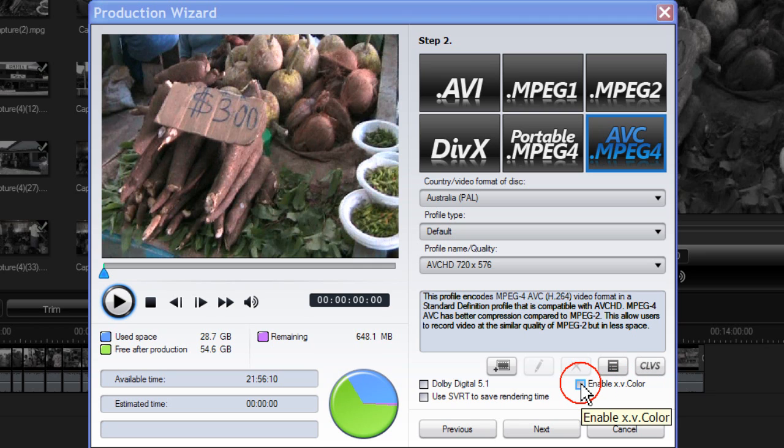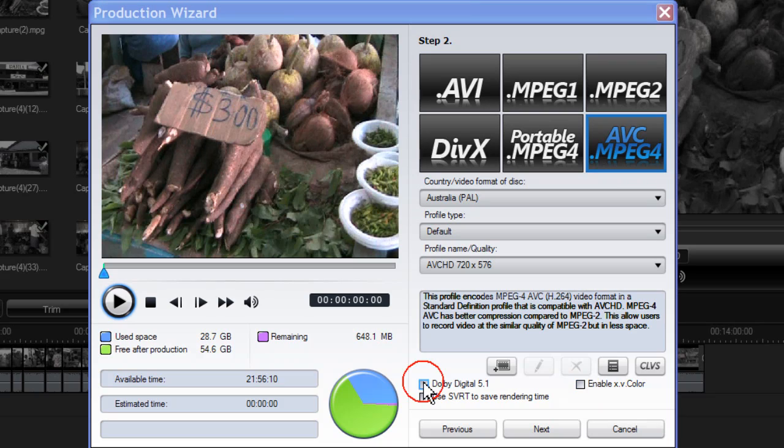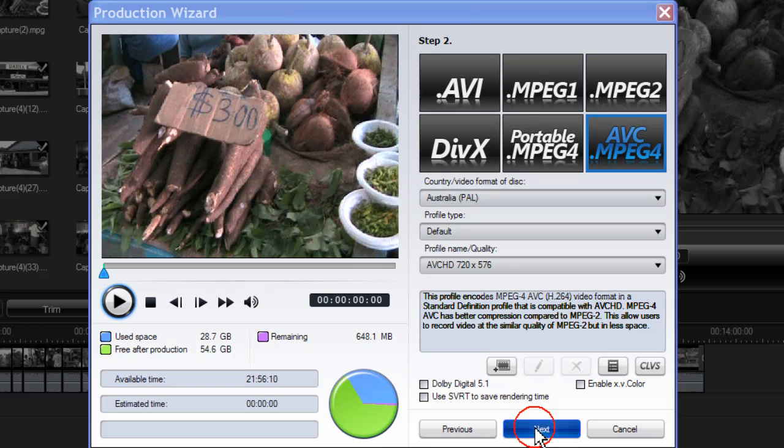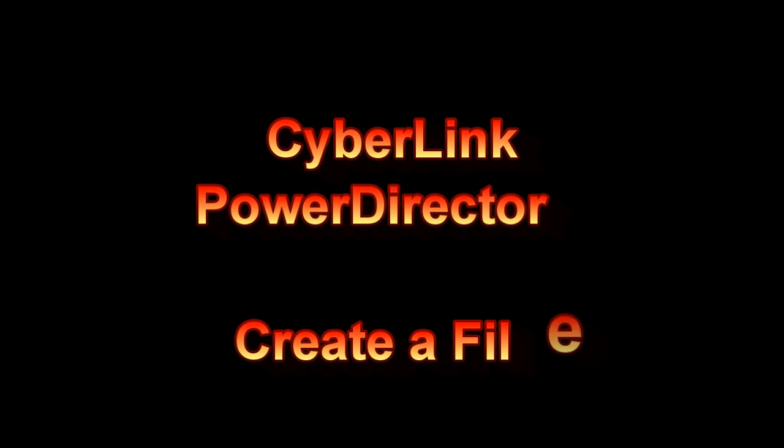If you have a Sony video camera with XV Color, tick Enable XV Color. Select this option to enable Dolby Digital 5.1 and select SVRT to save rendering time. Then click Next. Thank you.